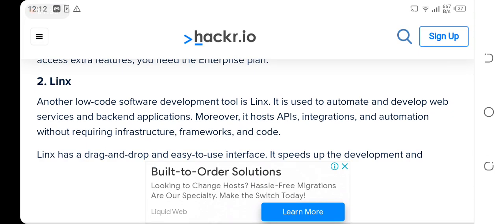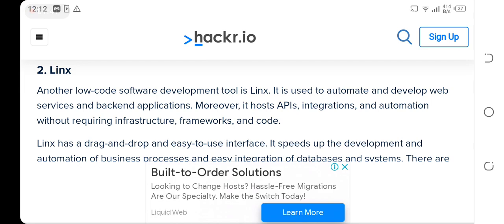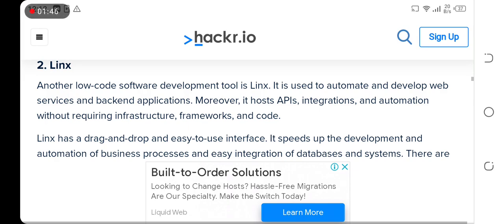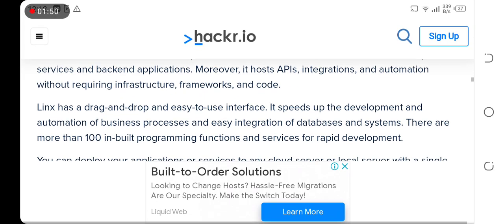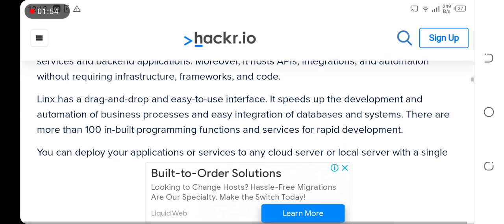Linx, another useful software development tool, is used to automate and develop web services and backend applications. Moreover, it hosts APIs, integrations, and automation without requiring infrastructure, frameworks, and code. It has a drag-and-drop and easy-to-use interface.